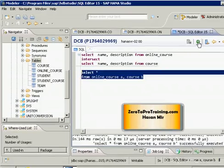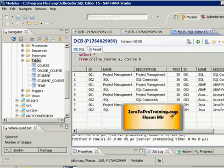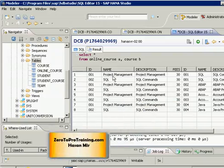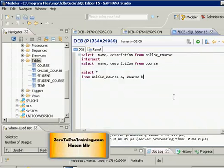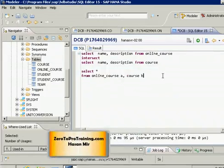Let me change the column selection to star to pick up all columns from both tables so we can see what the system is doing. If I run this without a WHERE clause or join condition, a Cartesian product is produced. We have four courses in the course table and two in the online course table, giving us eight rows — this is meaningless for our purpose.